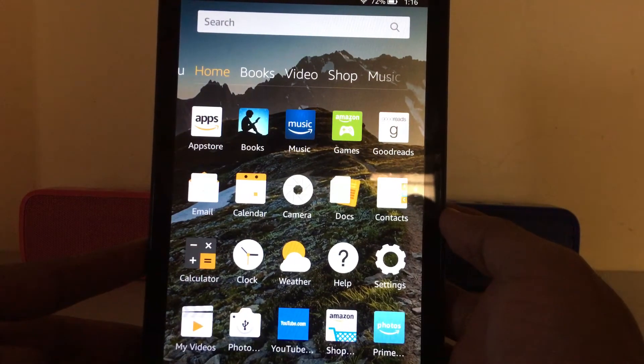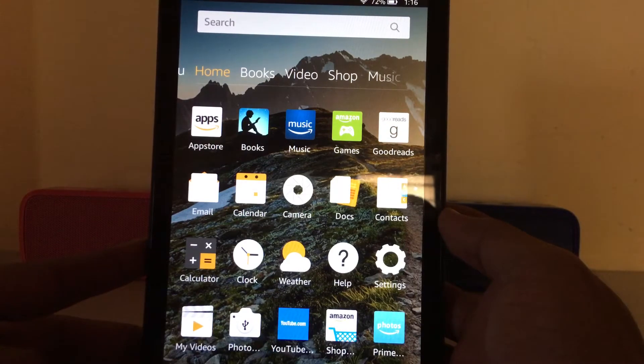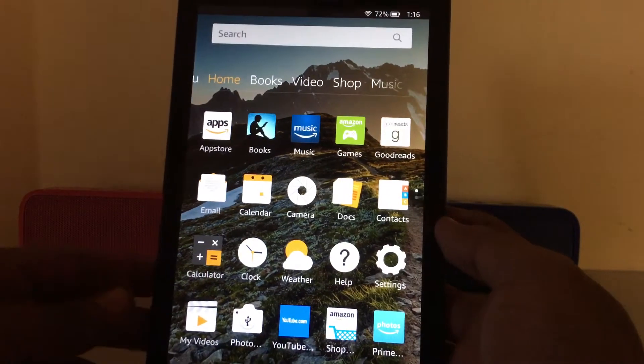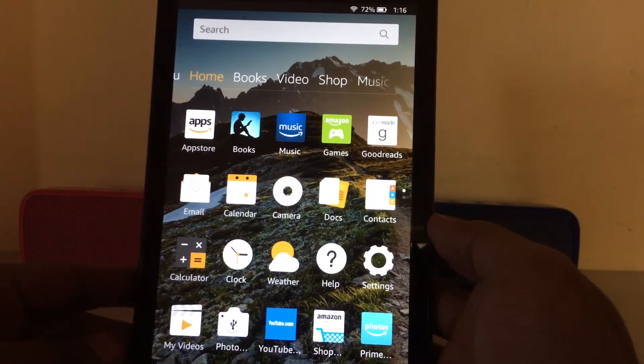This is the Amazon Fire tablet in front of me. The first step is to go into the Settings.